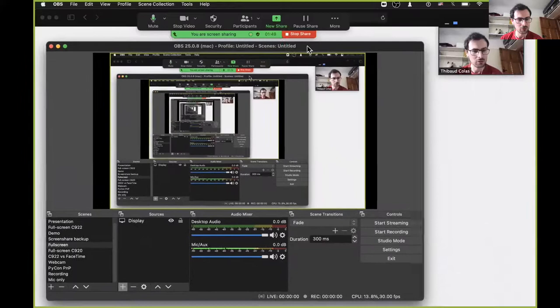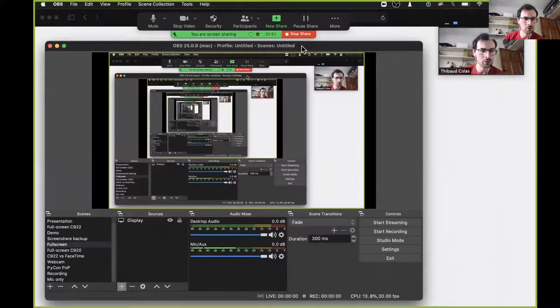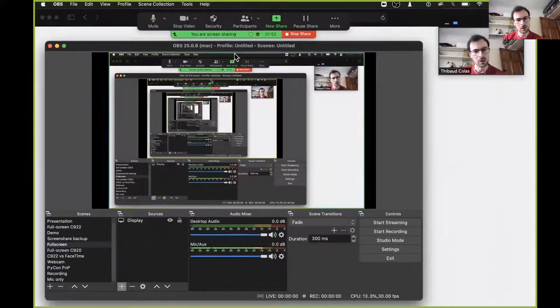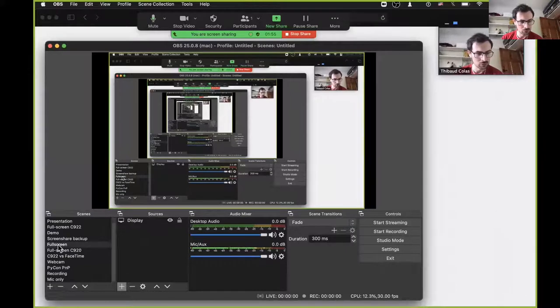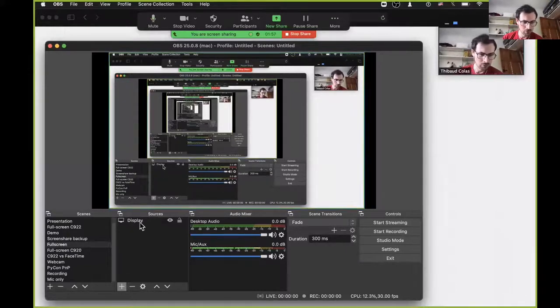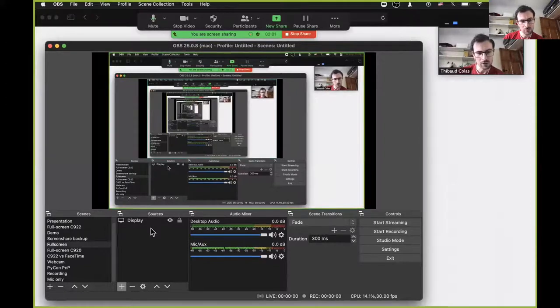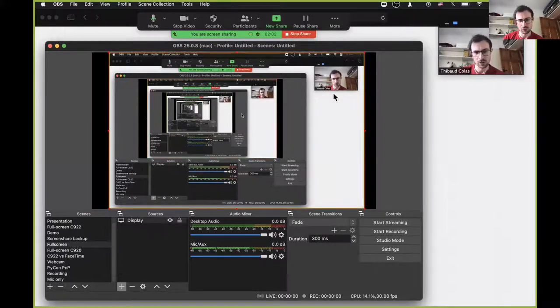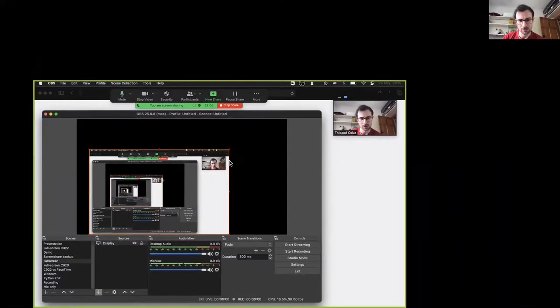This is the OBS interface. I can see that I have a scene called fullscreen, and within this scene I have a source that's called display. So that's controlling what actually gets recorded by OBS.